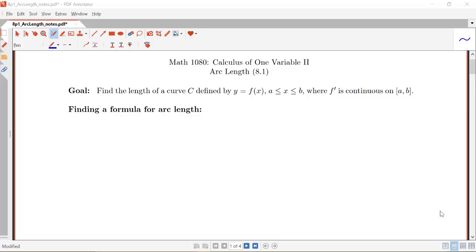In section 8.1, our goal is to find the length of a curve C defined by y equals f of x, where x is between a and b, and f prime is continuous on the interval from a to b.